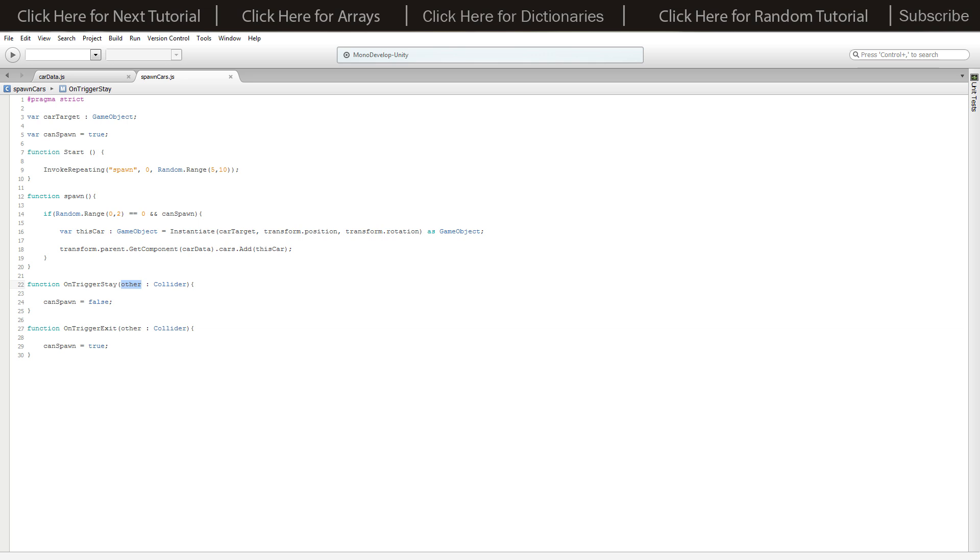We're doing on trigger stay with capital letters at the start of each word. I've set it to other, you can call that whatever you want. That one's the collider when you're using triggers.